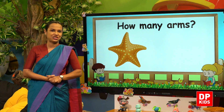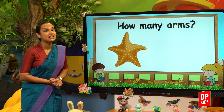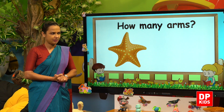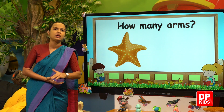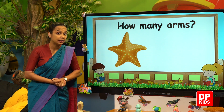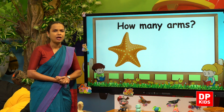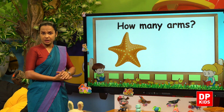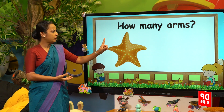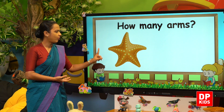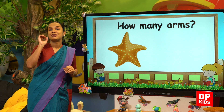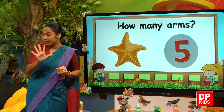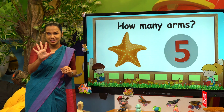A starfish. How many arms? Aathe yengili pahaakthi ino ane. How many arms? Shall we count? One, two, three, four, five. Five arms. Bahaakthi ino ane. Very good Kitty.